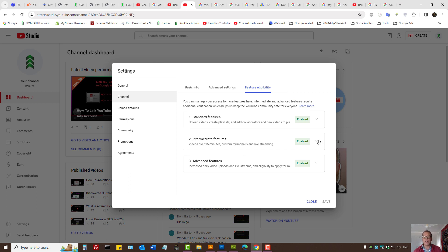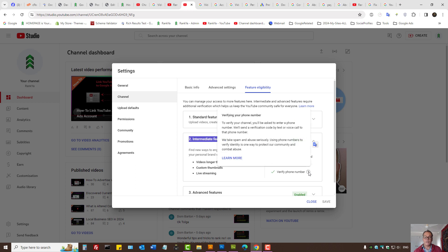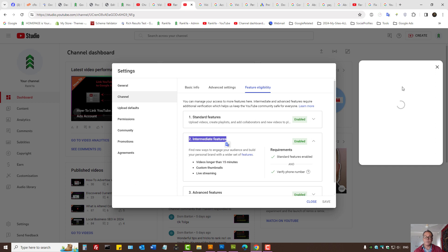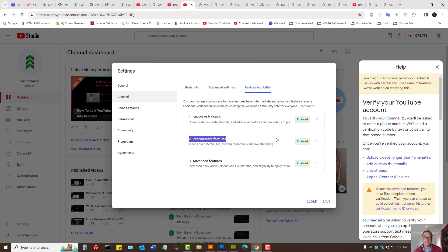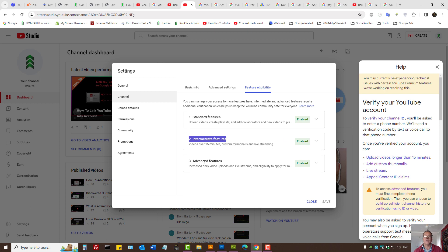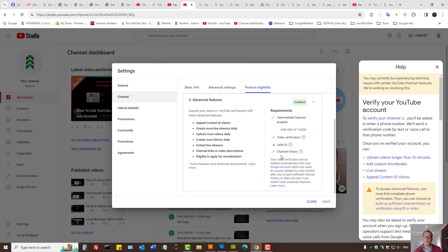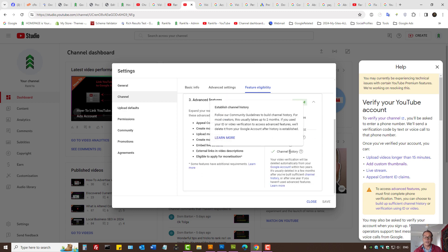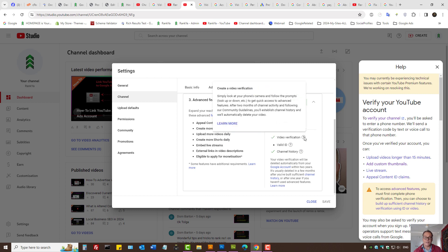YouTube allows different types of verification. For intermediate features we need phone verification. You can hover over the question mark icon, press on the learn more link to learn more about phone verification. Ideally you should have advanced features enabled, but that requires different types of verification, whether it's channel history, video verification and so on.